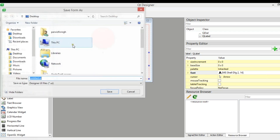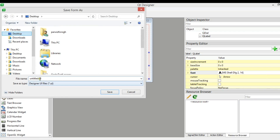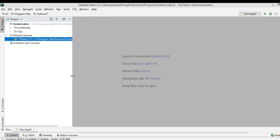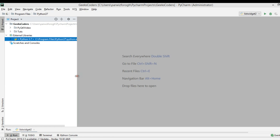Let me just save this. I'm going to call it Dial D and save it. After saving, you need to copy your .ui file and add the file in the scripts folder of your Python installation, because we are going to convert our .ui file into a Python file.